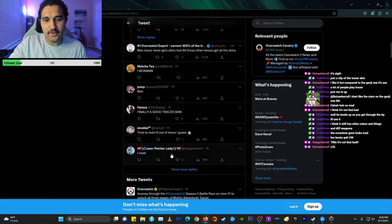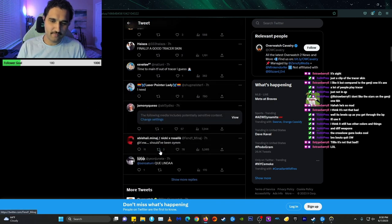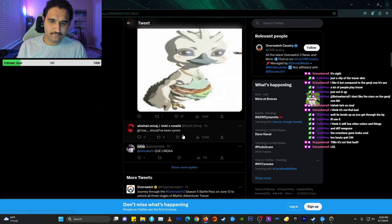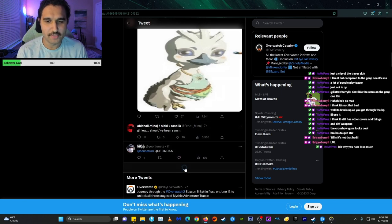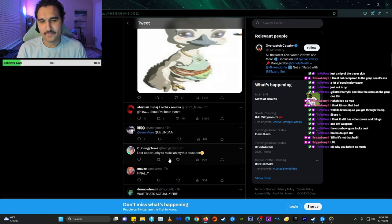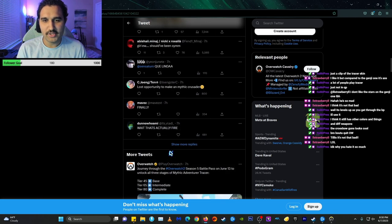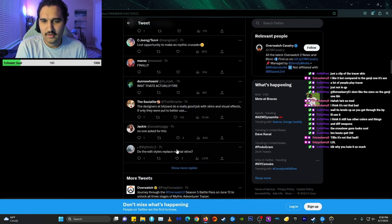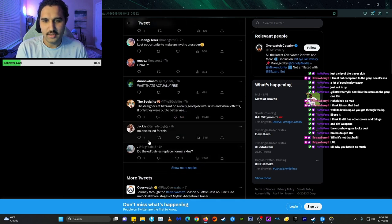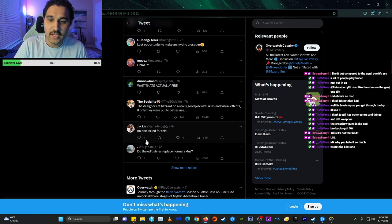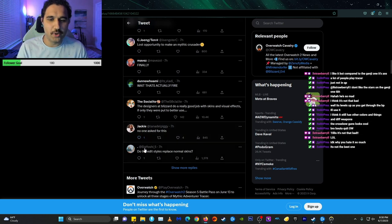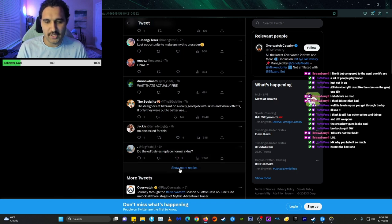I won. Finally, a good Tracer scam. Girl, Io, Shubin, Symmetra. Lost opportunity to make a mythic crusader. Exactly. The designers at Blizzard do a really good job with the skins for special events. If only they put it to better use. No one asked for this.